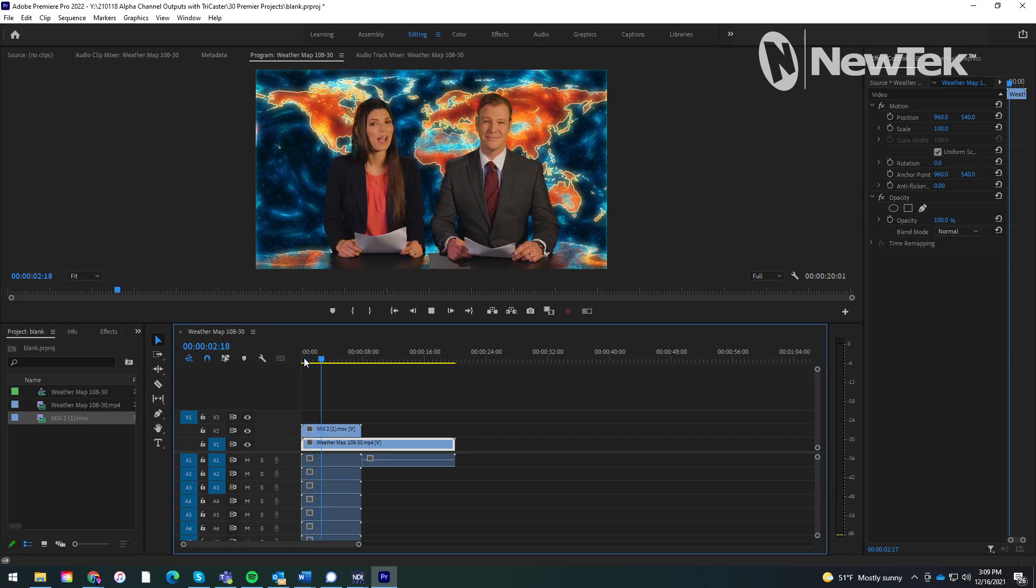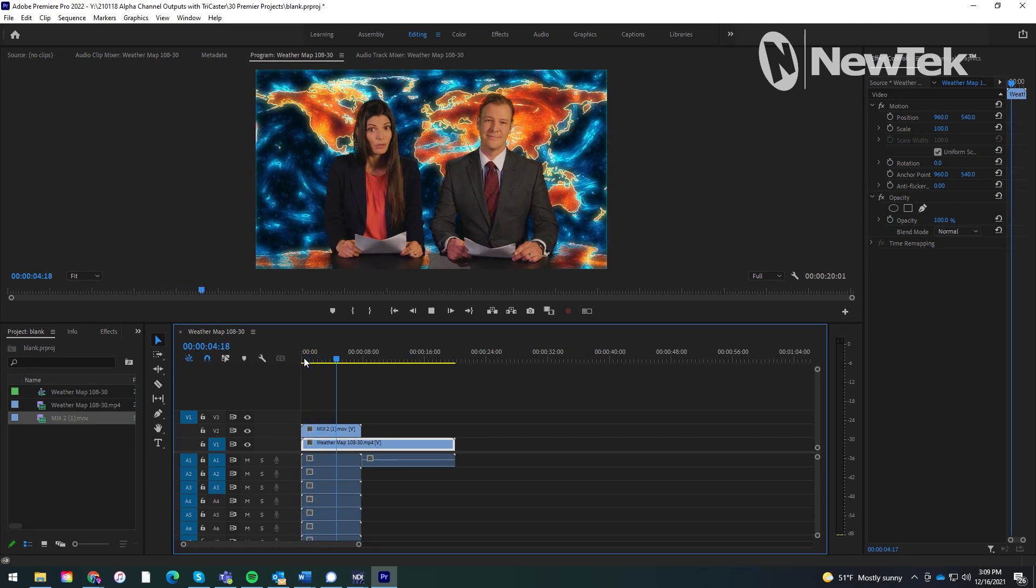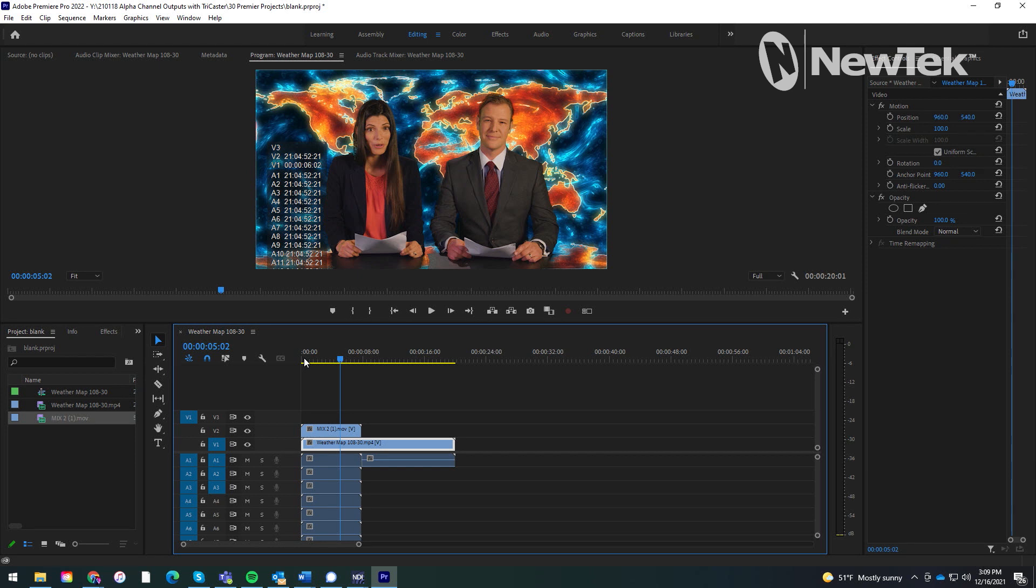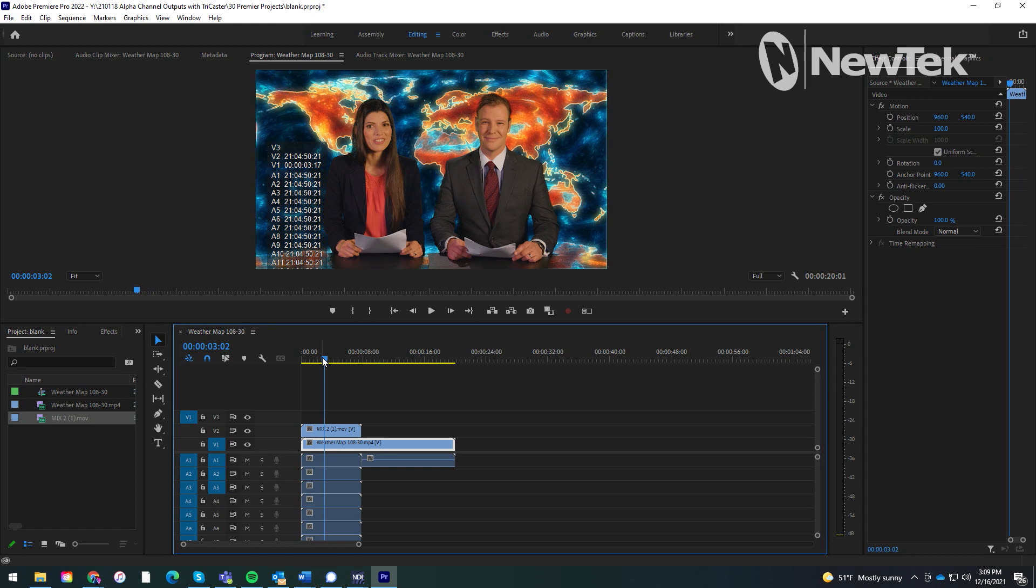So you can do that practically within the TriCaster into any NDI enabled device, because some NDI enabled devices might not have a keyer on them for example. This is a good way for you to send that video signal out with alpha and you don't have to worry about it. Same thing in post production - record the clips with alpha, just drag and drop, and you're good to go.